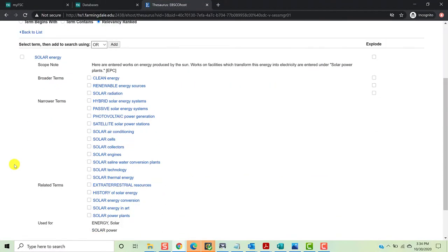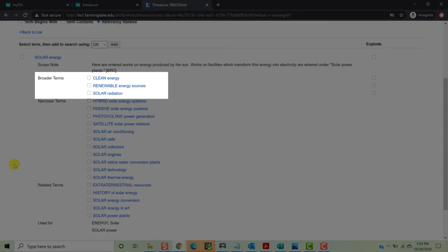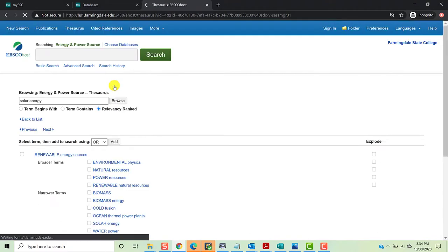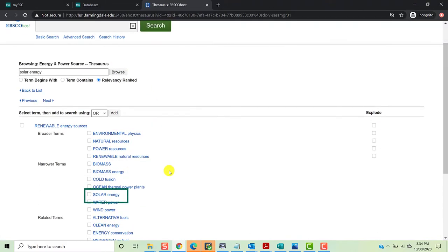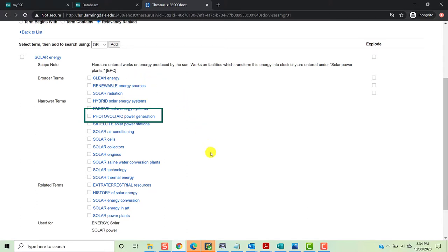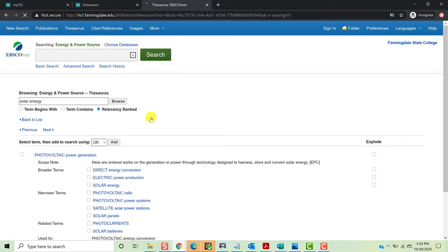Second, we have our broader and narrower terms. The broader terms are those for which solar energy is a narrower term. If we click Renewable Energy Sources, we see that solar energy is a narrower term within renewable energy resources. What we want to do is find a narrower term within solar energy. So when we return to our list, you'll notice that we see the term photovoltaic again. Based on our reading of the overviews in Opposing Viewpoints, we decided we were interested in photovoltaic cells. So if we click Photovoltaic Power Generation, we see that photovoltaic cells is actually a narrower term under this topic.